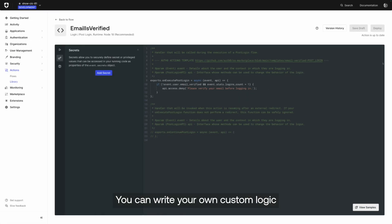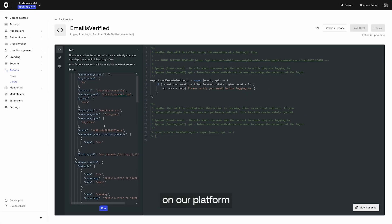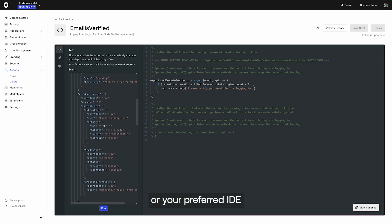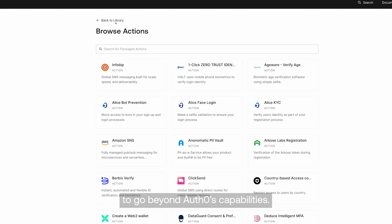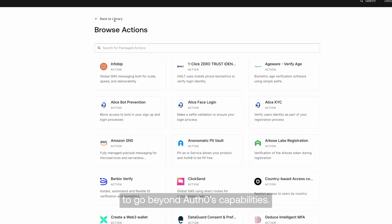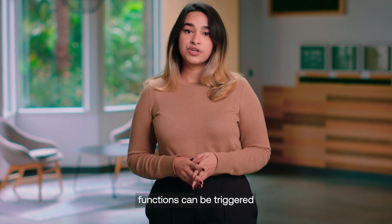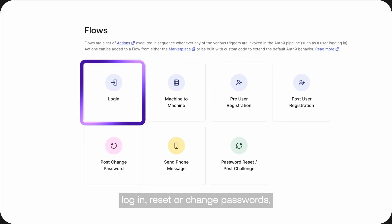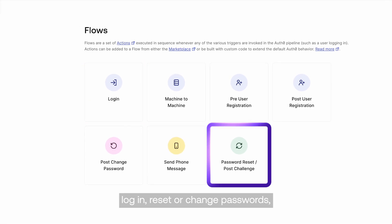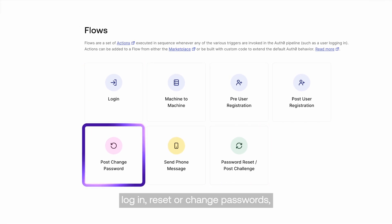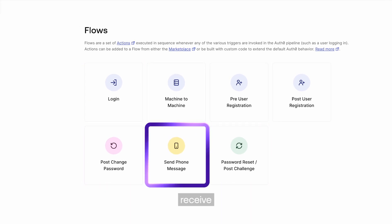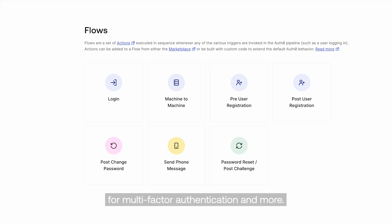You can write your own custom logic on our platform or your preferred IDE to go beyond Auth0's capabilities. These event-driven functions can be triggered when users register, log in, reset or change passwords, receive SMS messages for multi-factor authentication, and more.